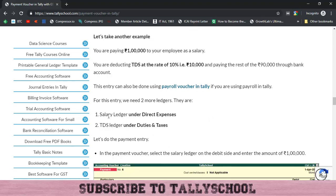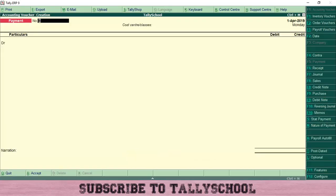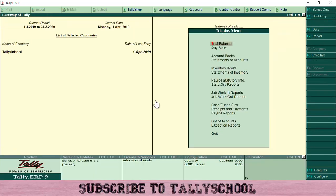For this, you need two ledgers: a Salary ledger under Direct Expenses (since salary is a direct expense for the employer), and a TDS ledger under Duties and Taxes. The TDS ledger is easy to create — just place it under Duties and Taxes. I have already done the payment entry for TDS; I'll go there and show you how it is done.